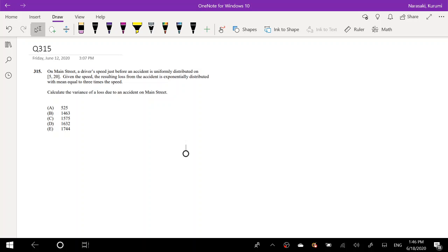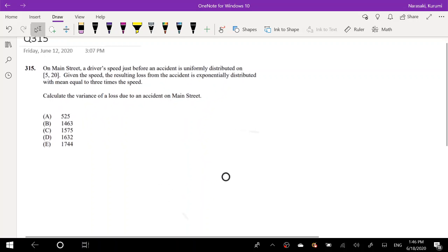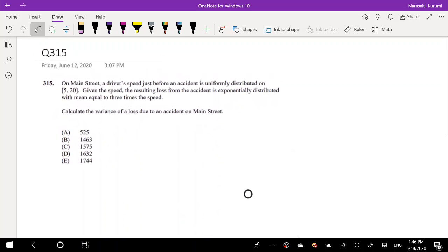Hey guys, this is Rumi the math person. Today I will be going over question number 315 on SOA Exam P. I'll pause the video real quick — try this problem yourself. Okay, so assuming that you paused, let's just dive right in.